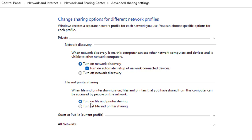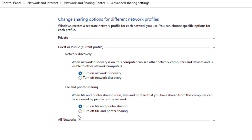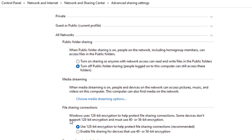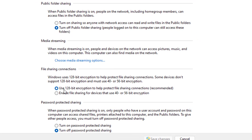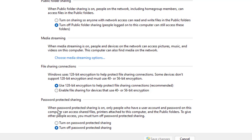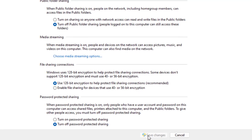In the Guest or Public, do the same - turn on Network Discovery and turn on File and Printer Sharing. This is the most important - check on this one. In All Network, select Use 128-bit Encryption. For password protection, if you want you can keep the password, but I don't want to give the password so I have turned off the password.